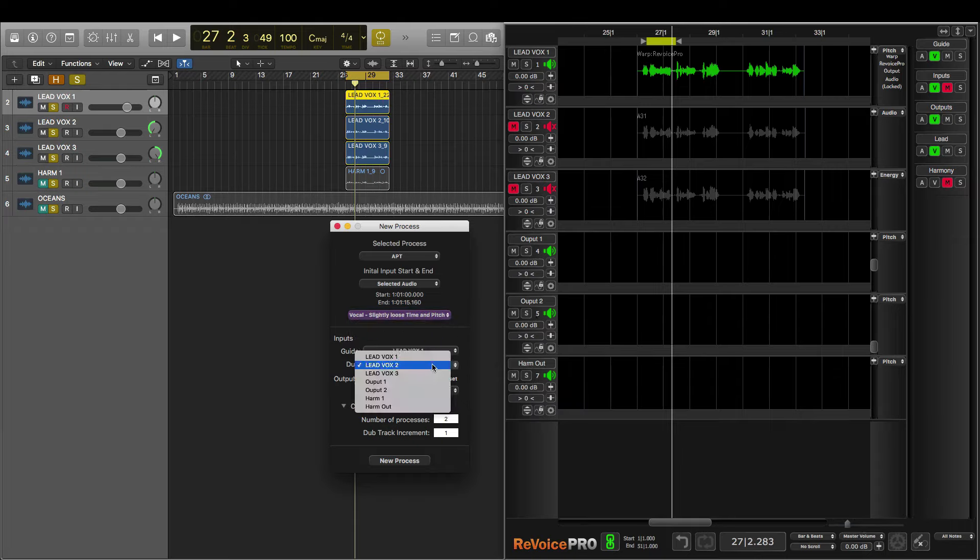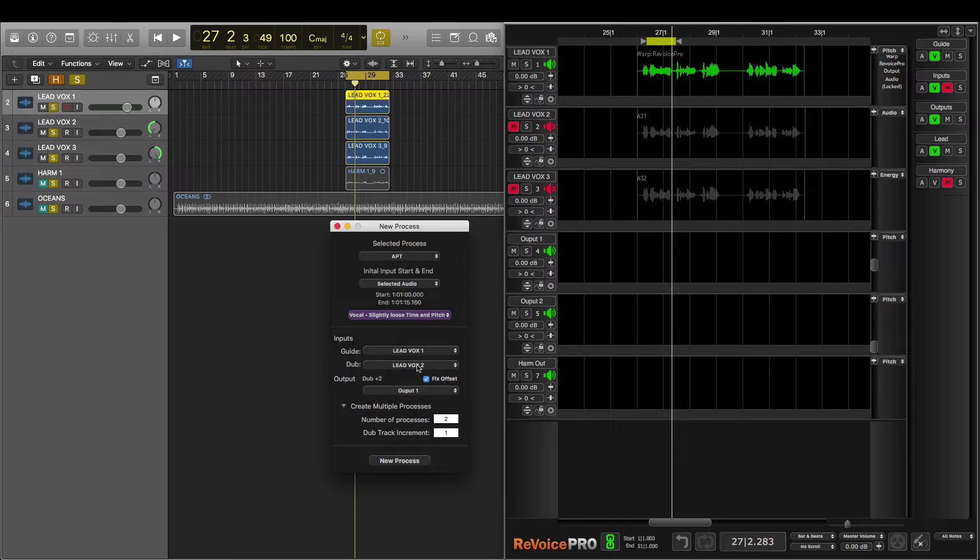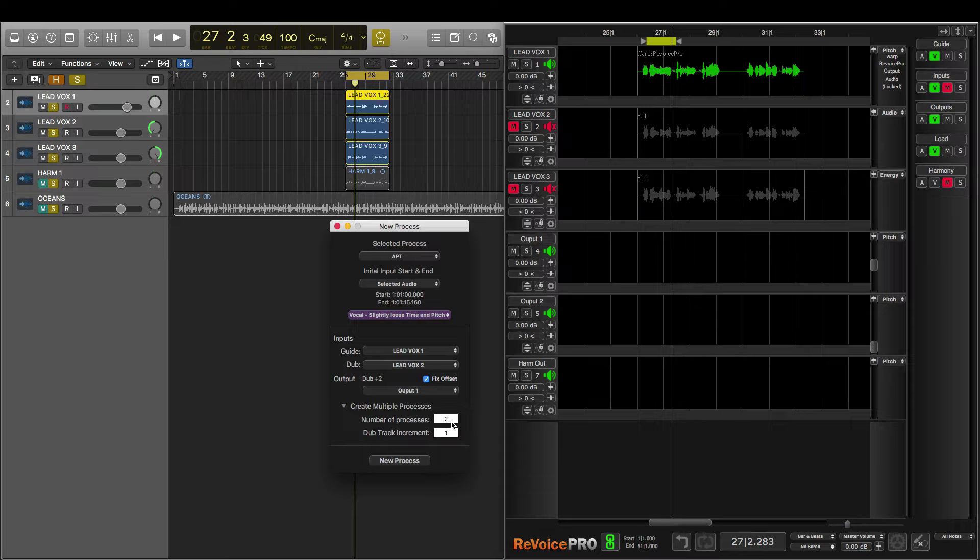Just to be clear, I'm going to process both of the doubles of the Leadvox at the same time. I can do that by making sure I have the Fix Offset button checked and by creating two processes. So the first dub to be processed is Leadvox 2 and the second is Leadvox 3. And now I'll press New Process.